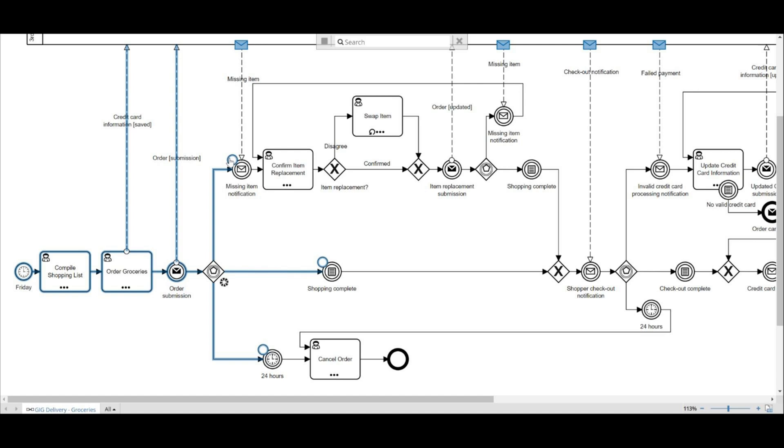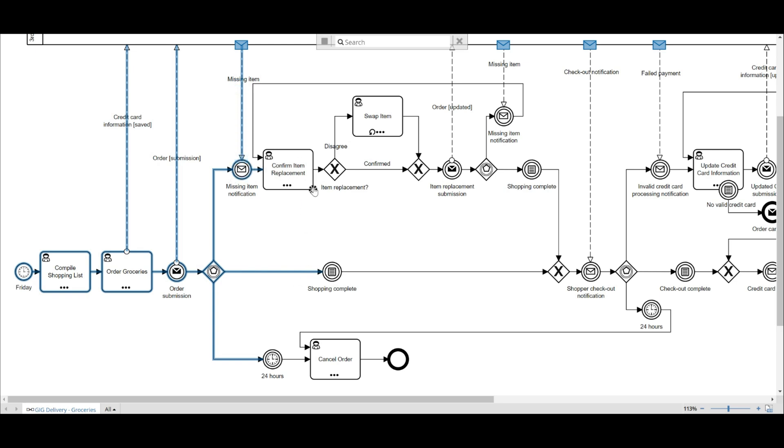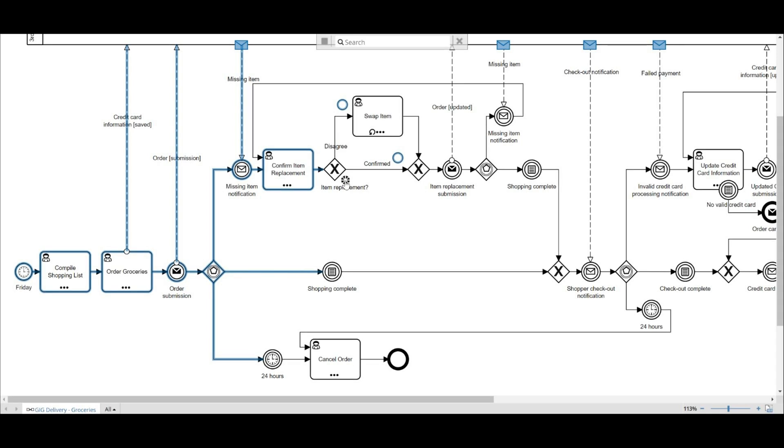When the customer receives a message from the shopper on their phone indicating that there's a missing item that has been discovered, it signifies that something has occurred and that path is taken. The customer would then have to confirm they accept the replacement item if one is available.